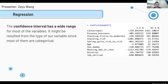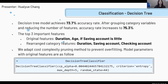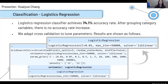Next, Huayyue and Zeyu will talk about classification. Our goal is to identify the risk level of clients based on client personas and bank account information. We have two classification models. First, we validated the four missing data methods, and randomly filling missing data proved to be the best method for both models. For feature selection, based on PCA and statistical analysis, job and credit amount are not considered as features in the classification. The decision tree achieves 73.7% accuracy, with a 2% increase after grouping categorical variables per PCA analysis. Top important features are duration, age, and saving account. The logistic regression classifier achieves 74.1% accuracy, tuned using cross-validation.